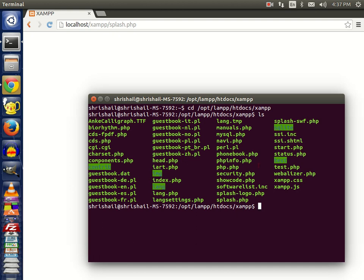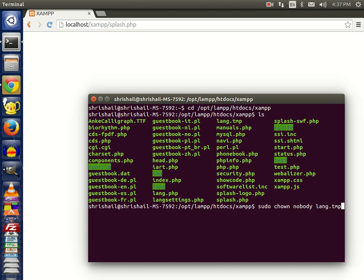Now type the command to give root permission. Type chown to change ownership to nobody, and then the name of the file: lang.tmp.